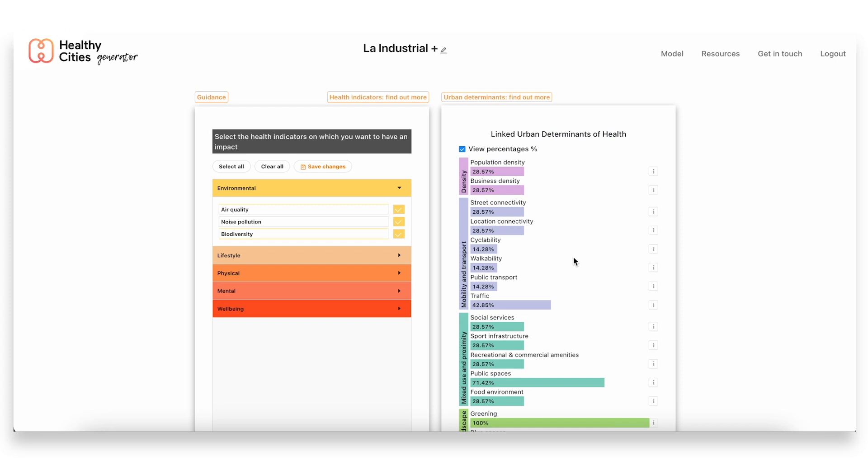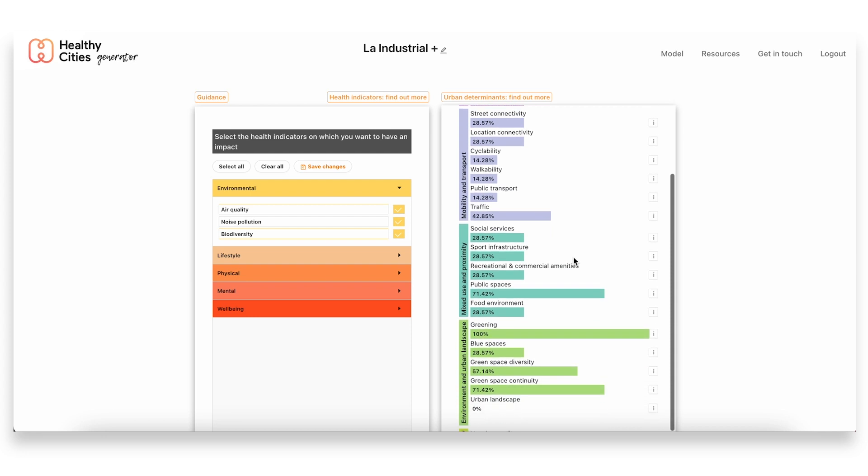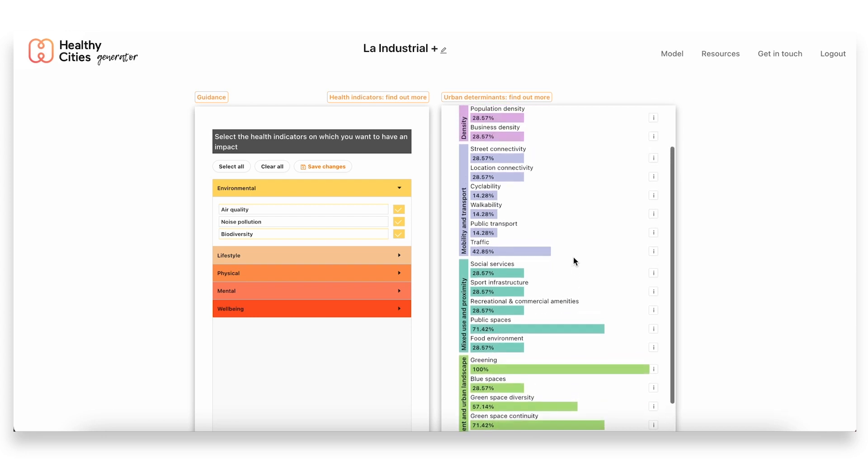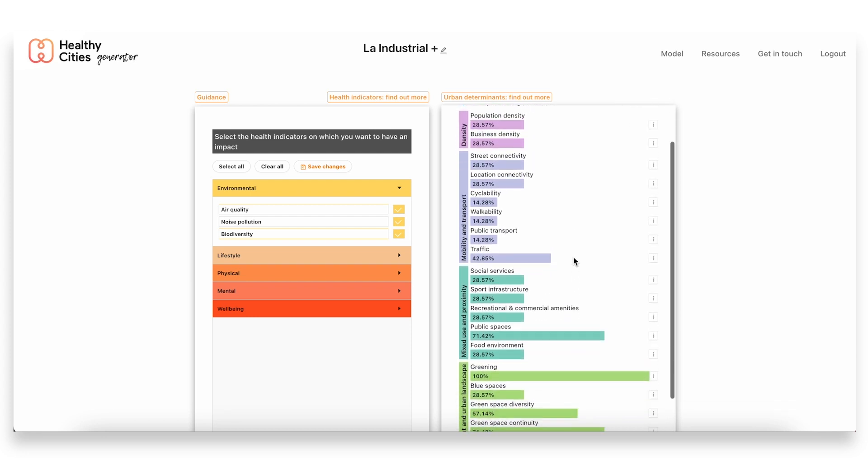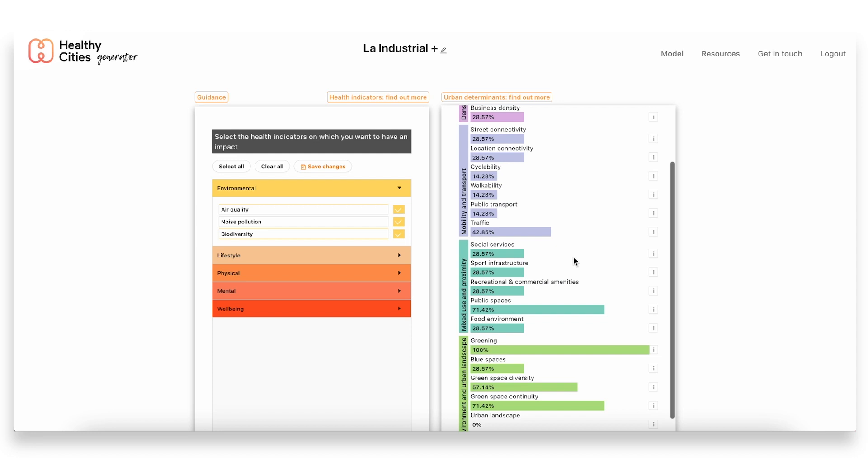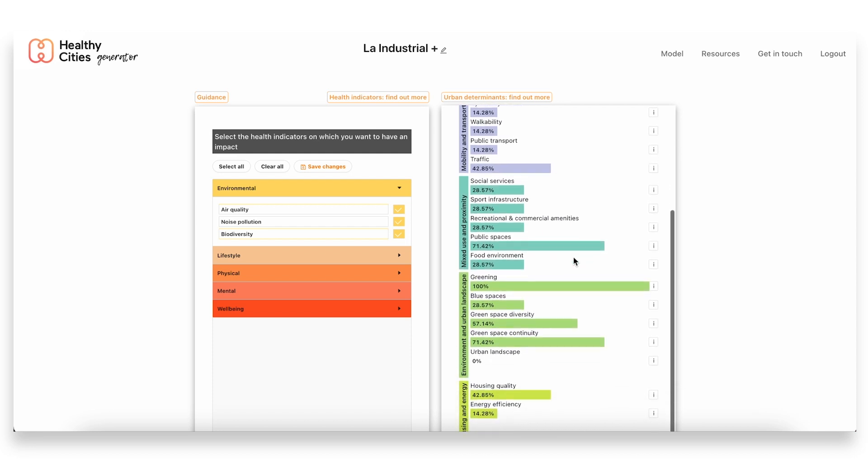In our case with these seven priority indicators, we can see that really quite a number of urban determinants of health come up as linked to them, but especially relevant are these ones within the environment and urban landscape category.